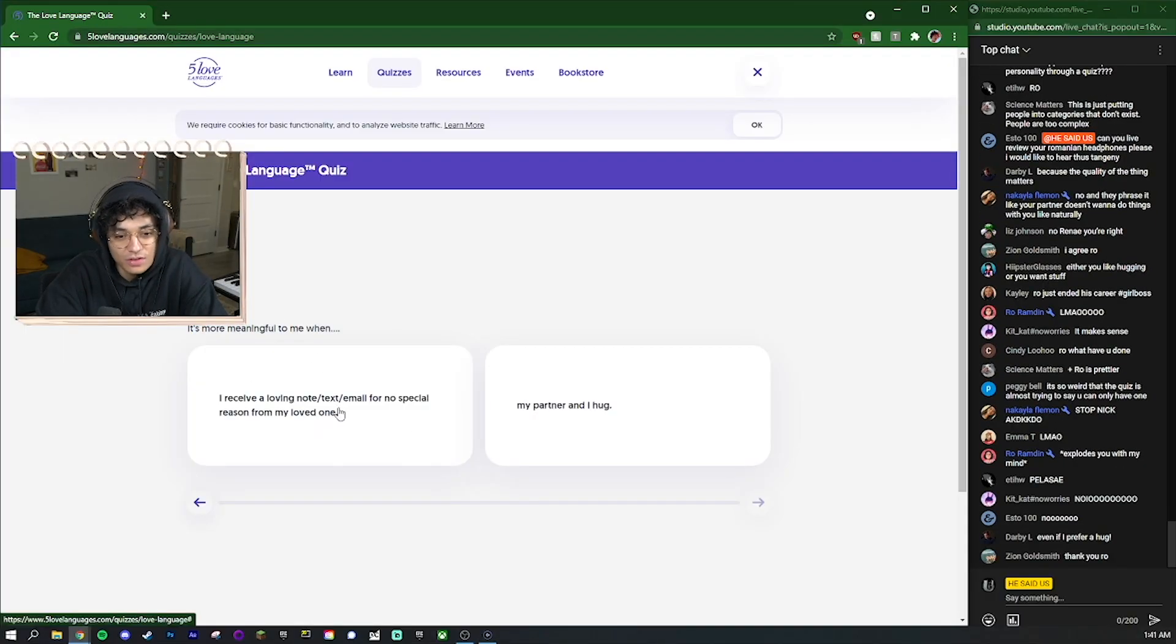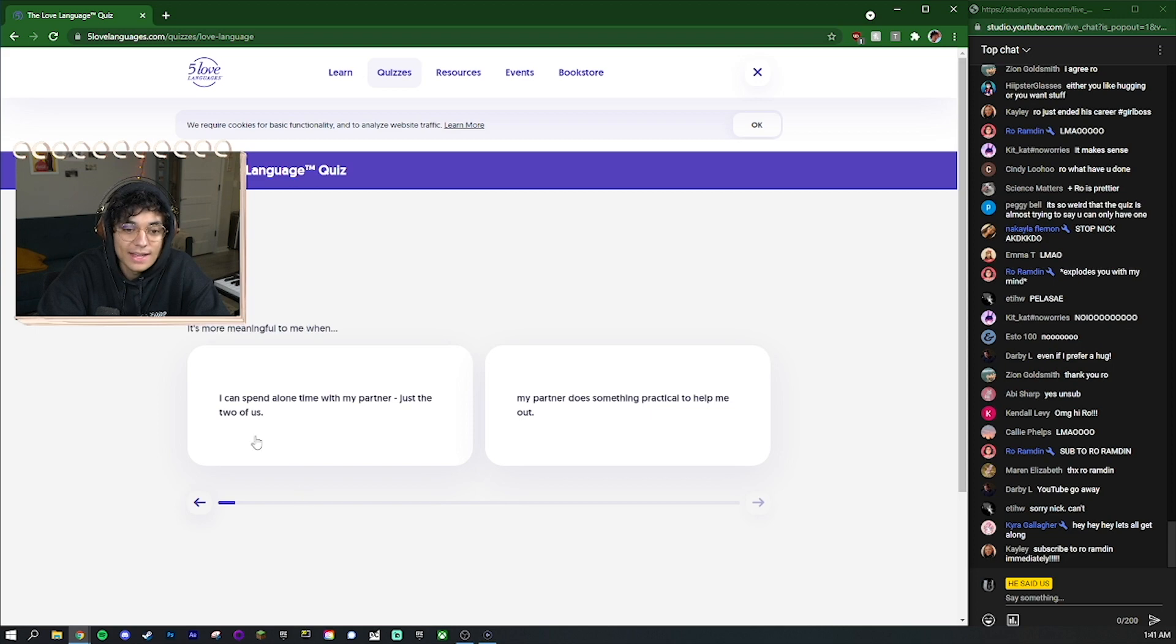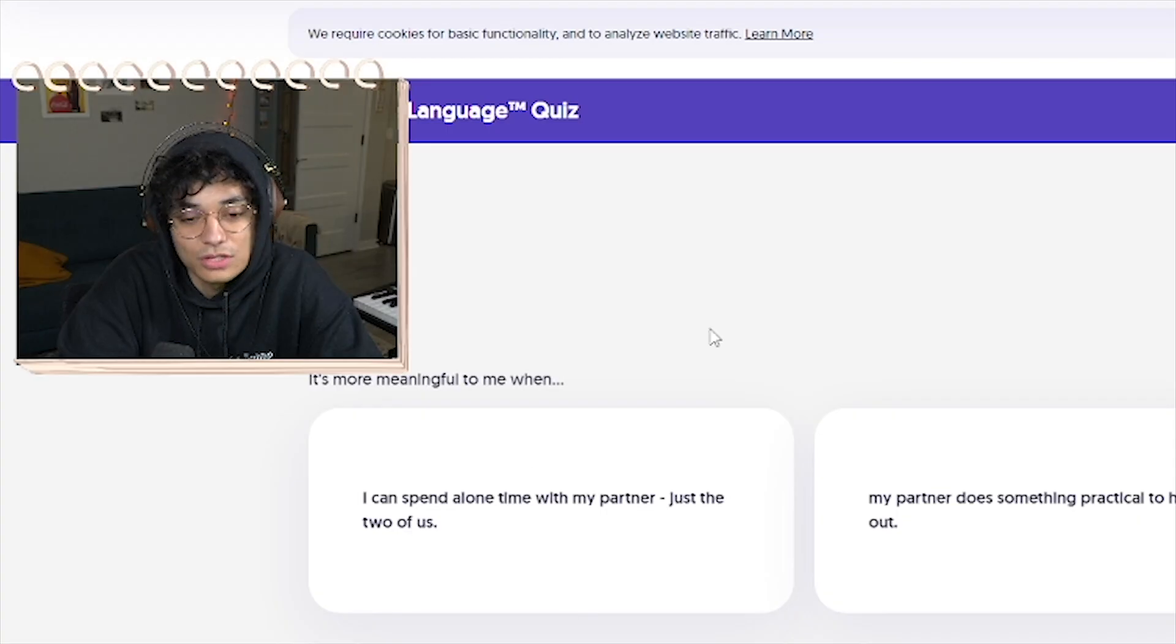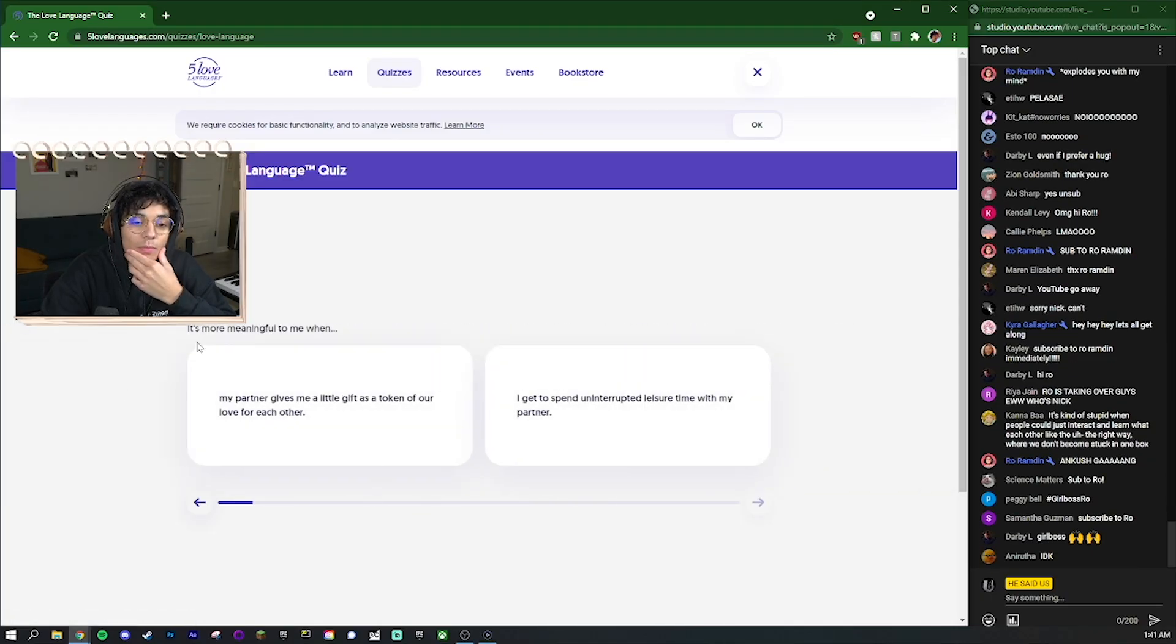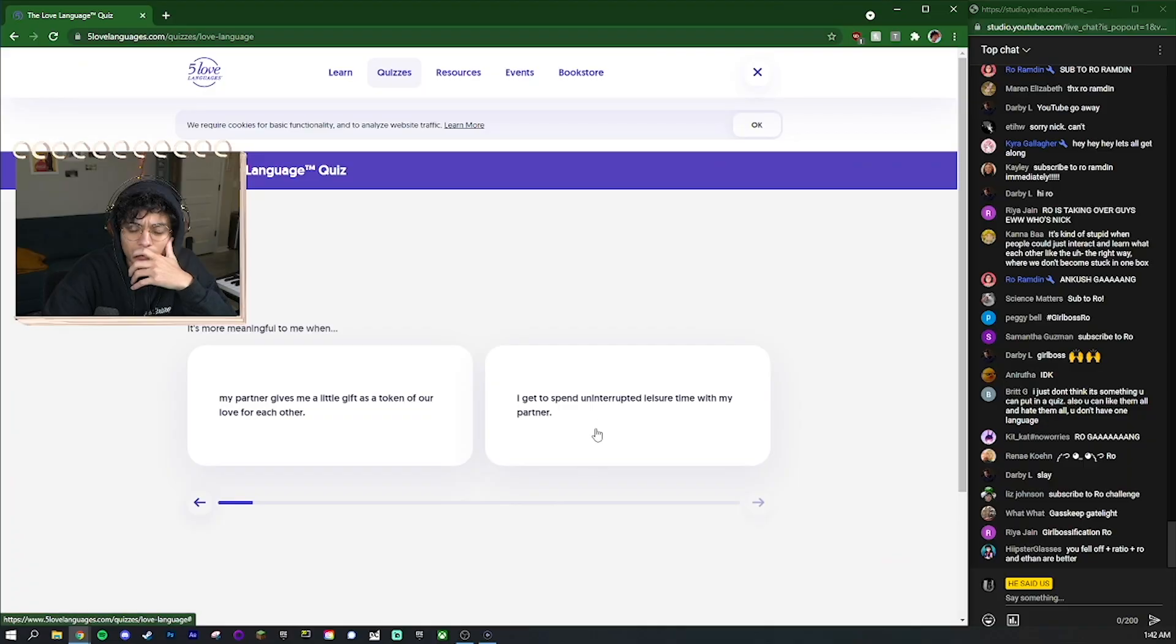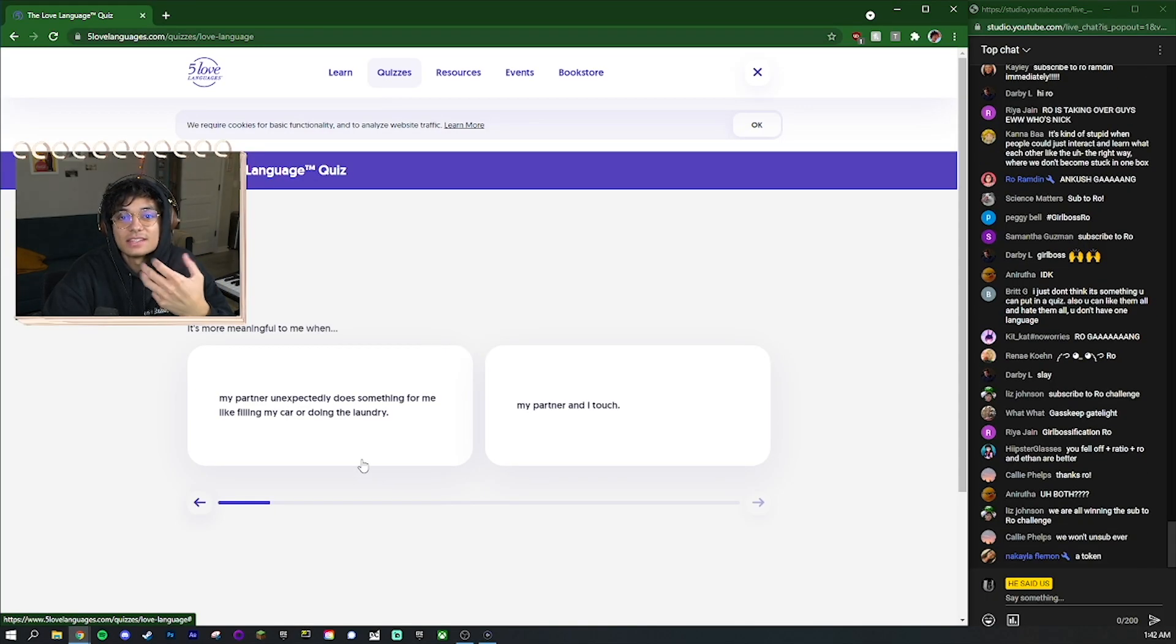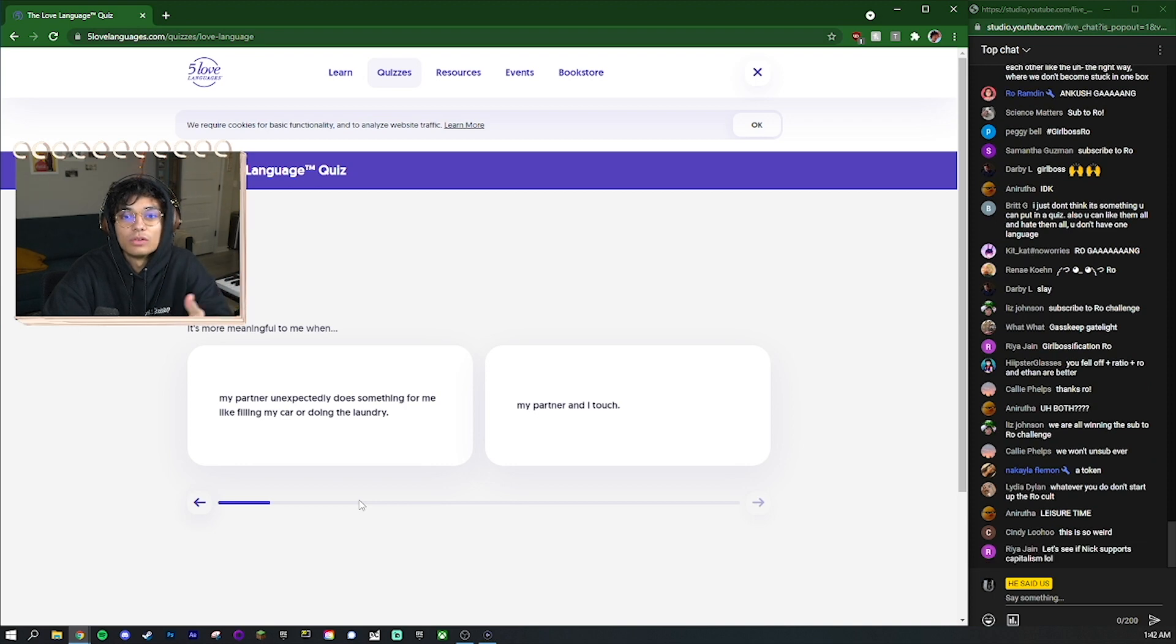Alright let's check this out. So would I rather receive a loving note text or email for no special reason from my loved one or just hug my partner? I'm gonna receive the text, it's more meaningful to me. When I spend alone time with my partner or my partner does something practical to help me out - see that's a very basic thing I can get behind that. It's more meaningful to me when my partner gives me a little gift as a token of our love for each other or I get to spend uninterrupted leisure time with my partner. I'm gonna say uninterrupted leisure time.